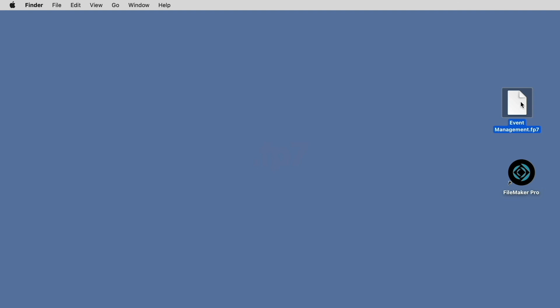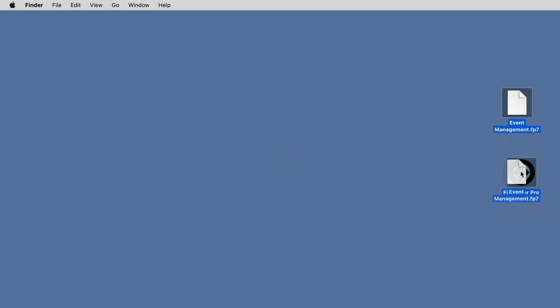For example, we have this .fp7 file on the desktop, and we can simply drag and drop this file on top of the FileMaker application icon of the most current version of FileMaker Pro, and it will automatically initiate the conversion process.